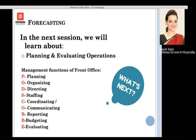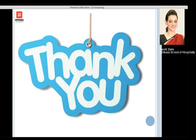In our next session, we will discuss planning and evaluating operations. The management functions of the front office — planning, organizing, directing, staffing, coordinating, communicating, reporting, budgeting, and evaluating — will be covered. I hope you had a wonderful time learning about forecasting. Thank you so much for your time; have a great day.